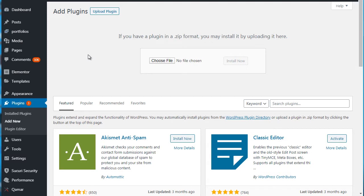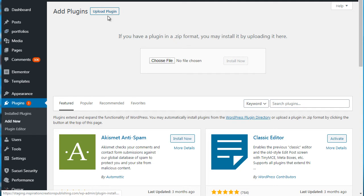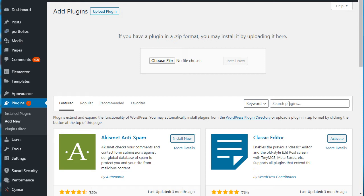Next up, you want to go to plugins, add new, click upload plugin, and of course you're going to see this box here.